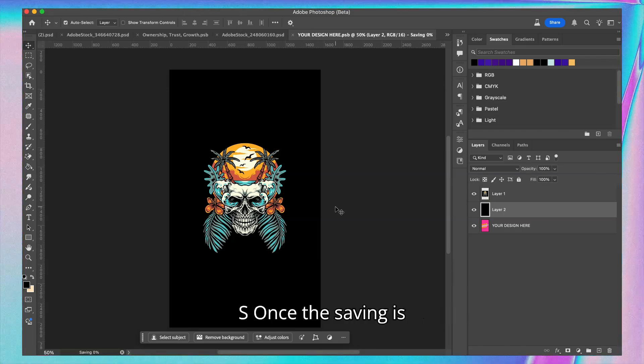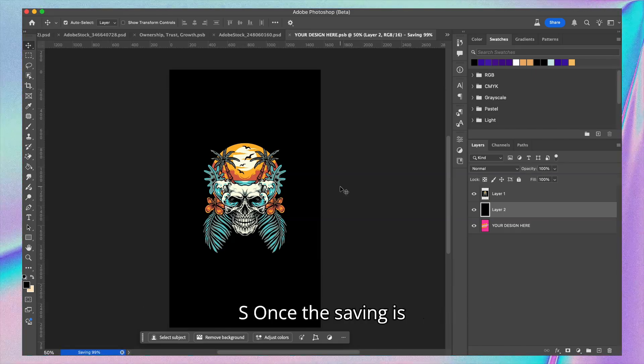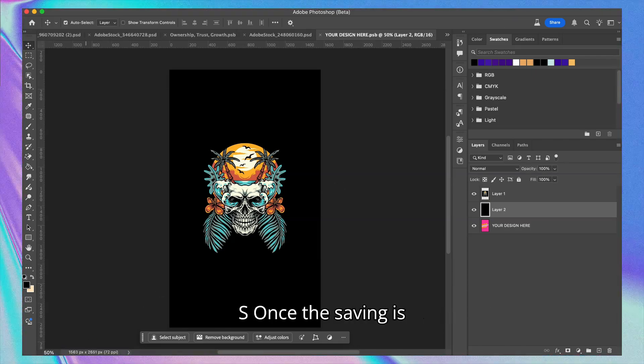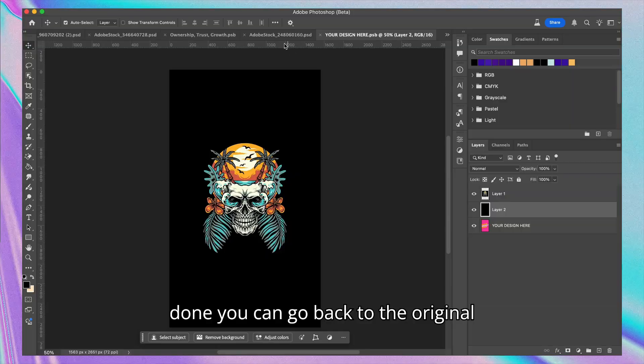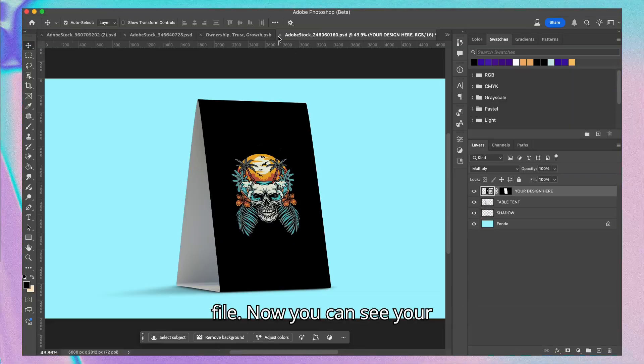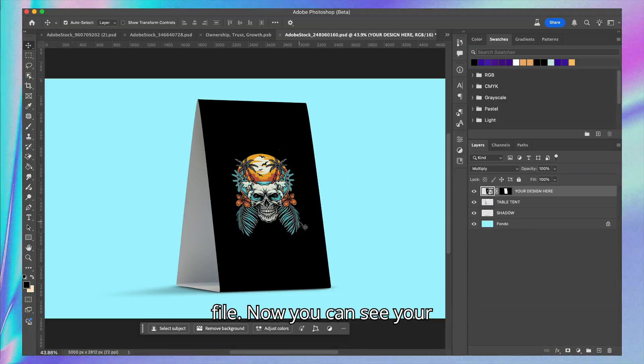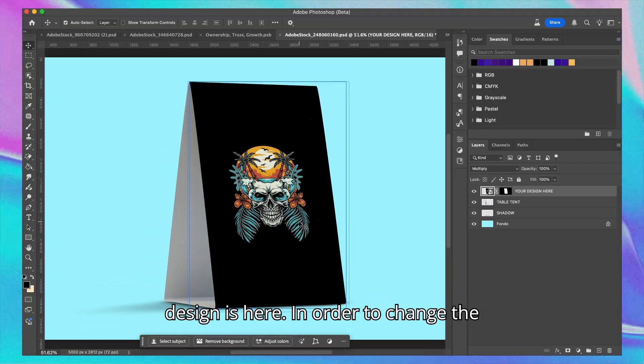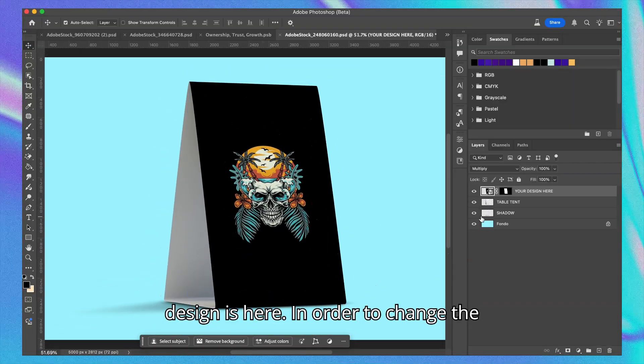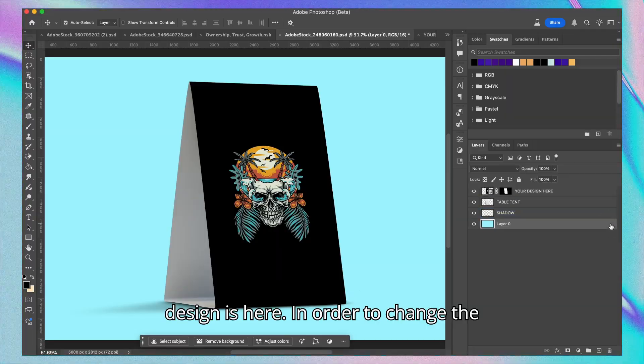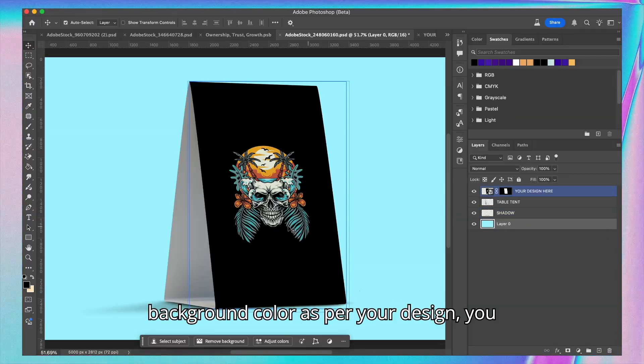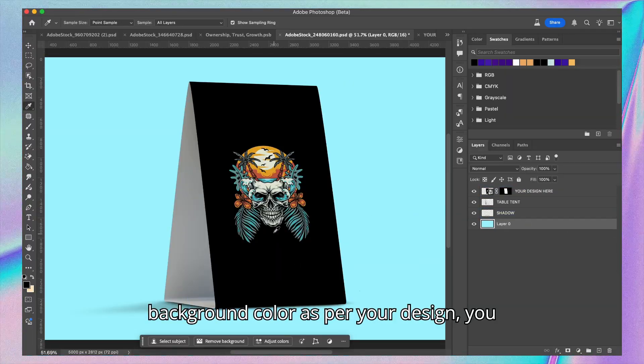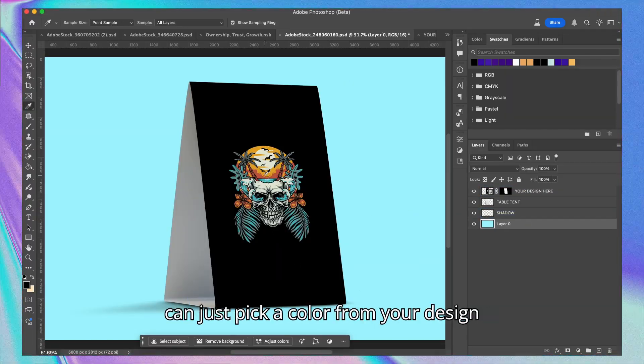Once the saving is done, you can go back to the original file. Now you can see your design is here. In order to change the background color as per your design, you can just pick a color from your design.